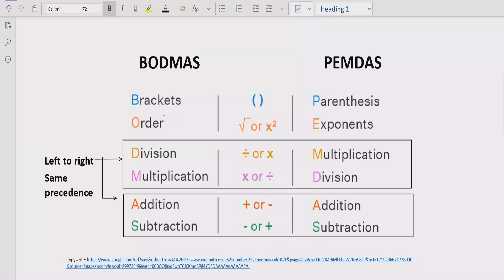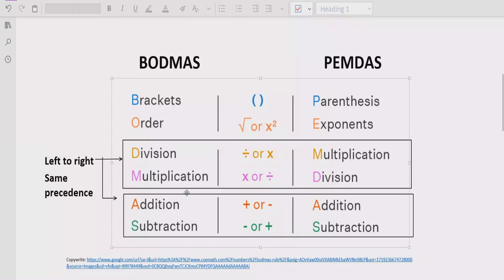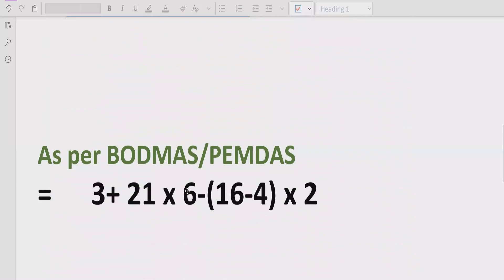After that, you have to look for exponents or powers of any number — for example, square power or square root. You have to solve that part after the brackets. After that, go left to right in your expression and find division and multiplication. Keep in mind both have the same precedence, so solve whichever comes first left to right. Similarly, addition and subtraction follow the same rule — solve whichever comes first.